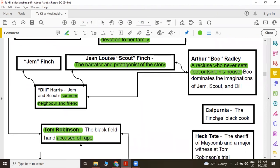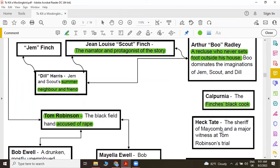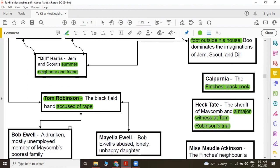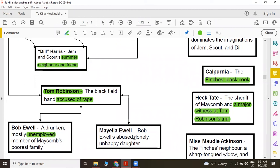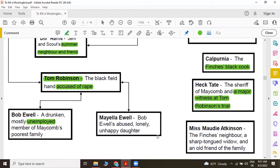We also have another character, that is Calpurnia, the Finch's black cook. And Heck Tate is the sheriff of Mekom and a major witness at Tom Robinson's trial. This is Bob Ewell and then his daughter Mayella Ewell. Bob is a drunken, mostly unemployed member of Mekom's poorest family. And Mayella is Bob Ewell's abused, lonely, unhappy daughter. And then we have Miss Maudie Atkinson, the Finch's neighbor, a very sharp-tongued widow and an old friend of the family.